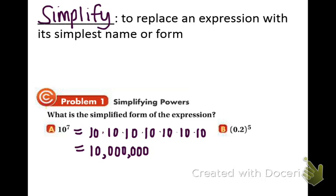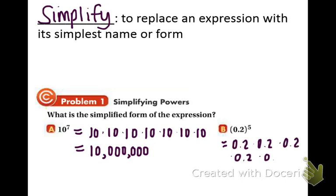In part b, similarly, we're going to be multiplying 0.2 to the 5th, so that means we are multiplying 0.2 times itself 5 times. Feel free to put that one into your calculator, and you get 0.00032. And that's it for example 1.